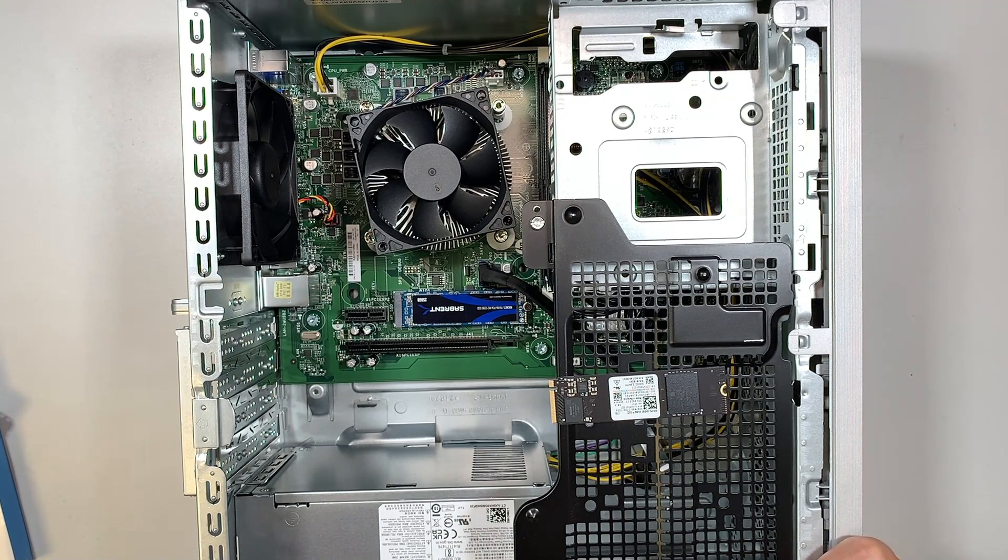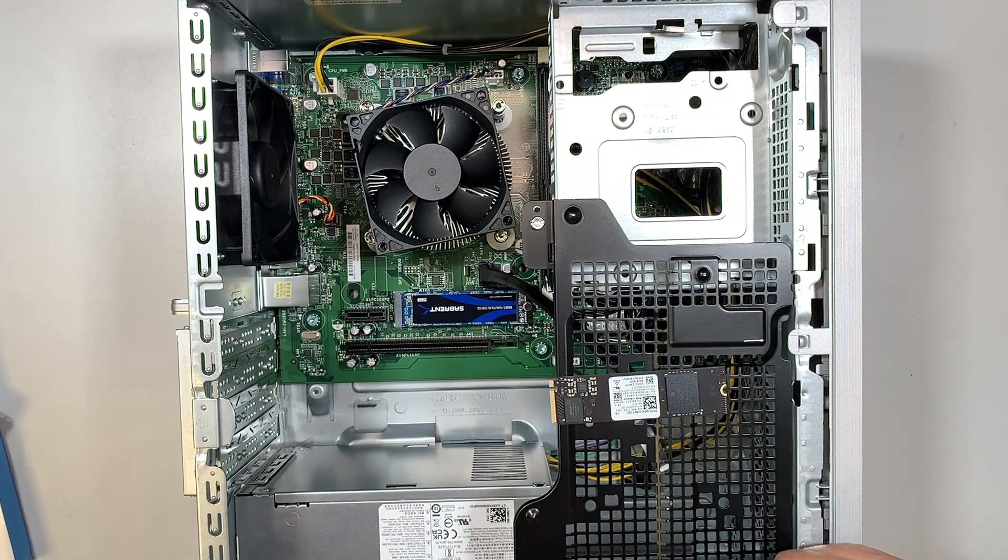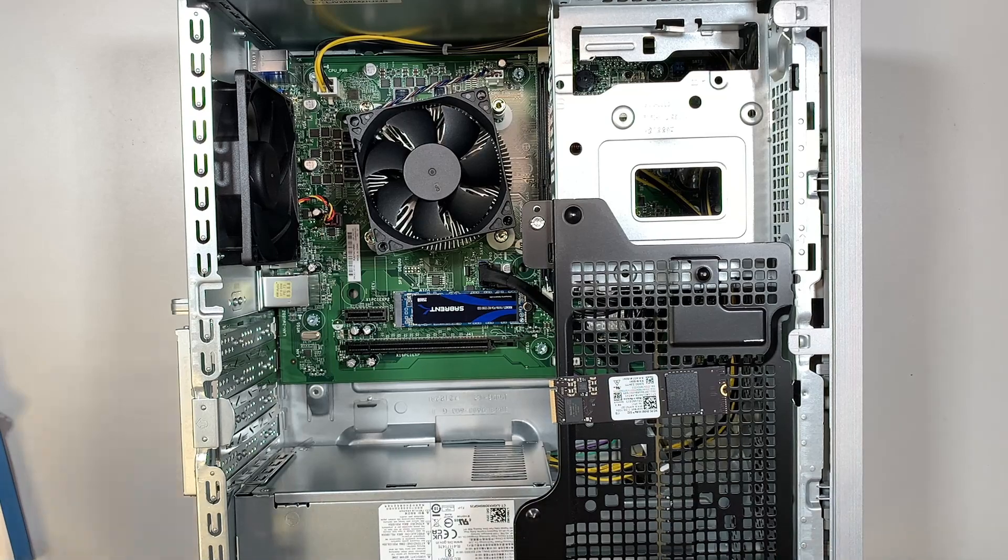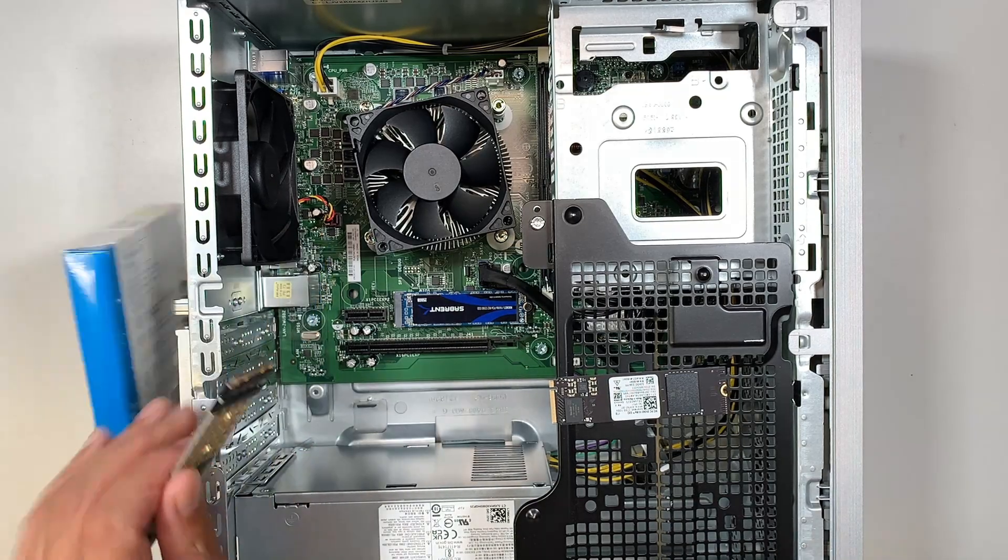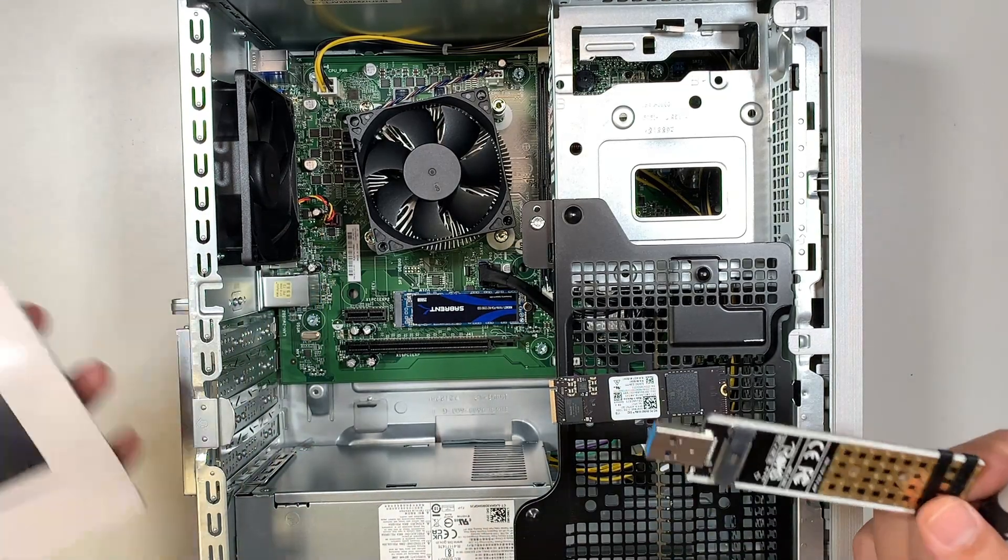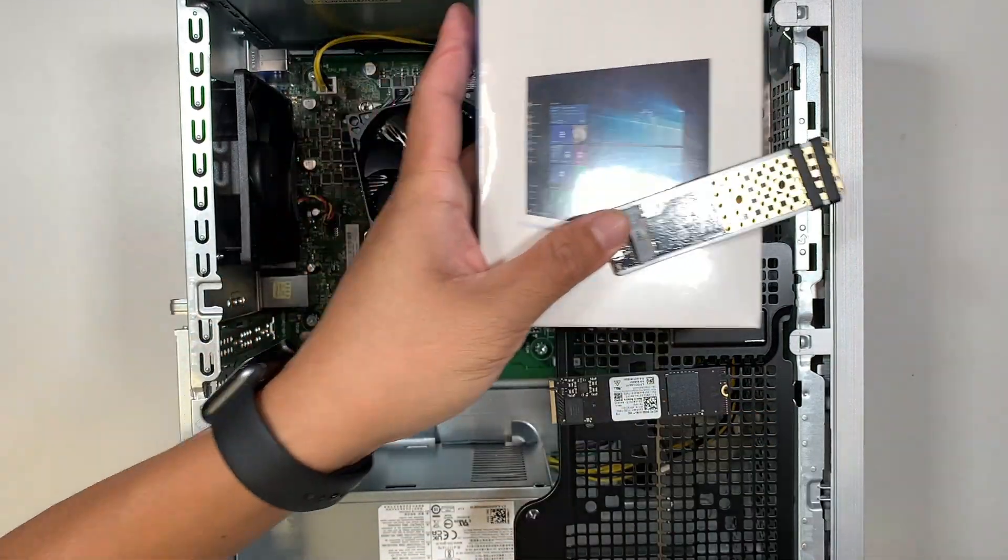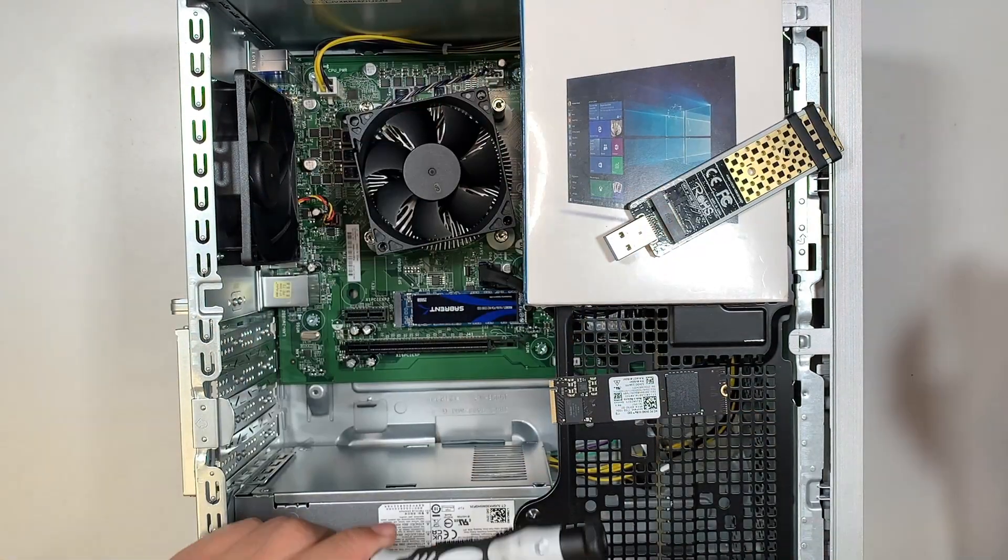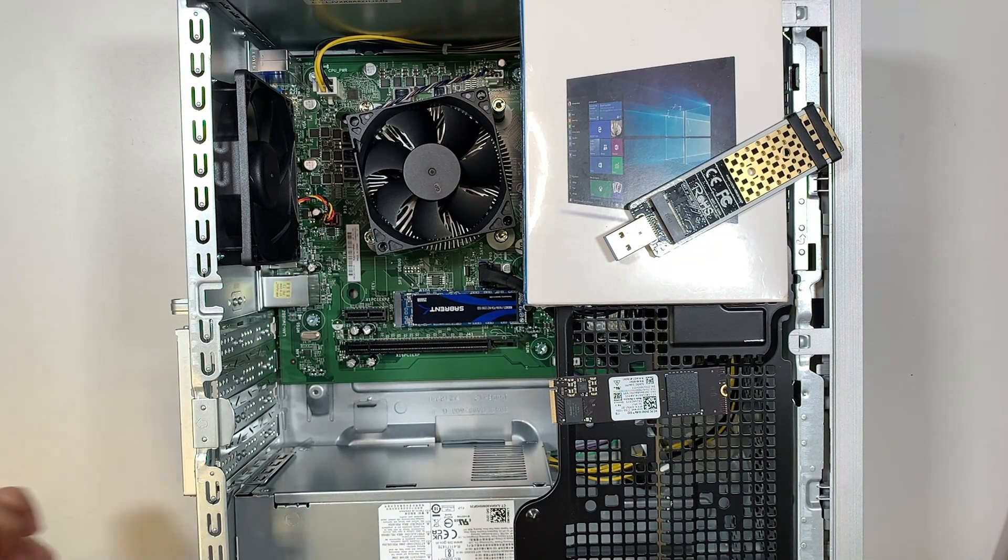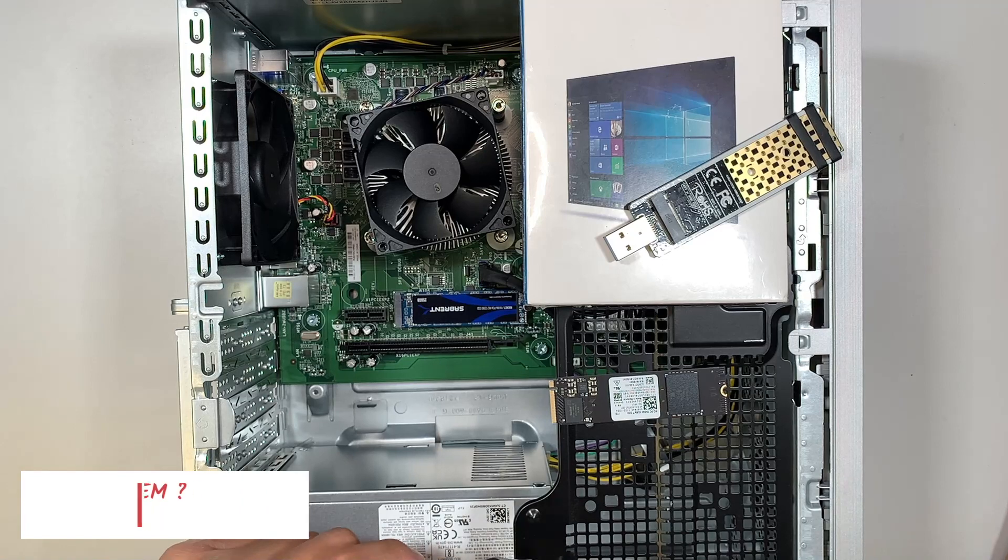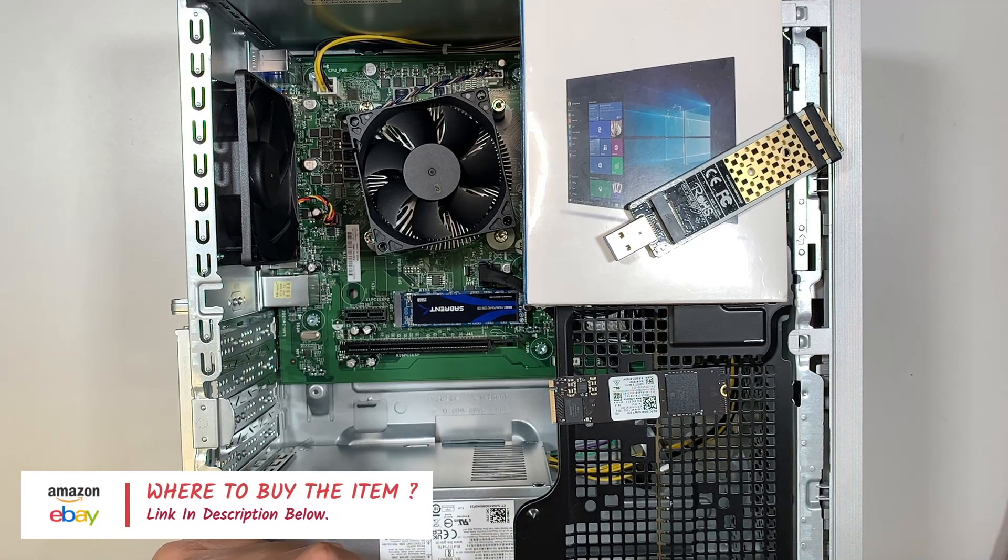And that is how you replace the M.2 drive on your HP desktop. And refer back to the beginning video. I explained you either buy an installer file or get one of these USB adapters and do yourself the cloning process. Thanks for watching until next time and do not forget to check the link down in the description below. Bye now.